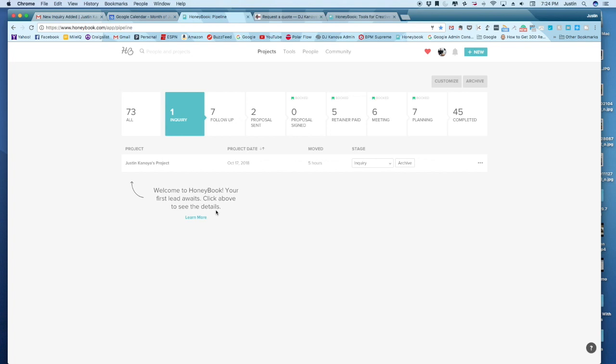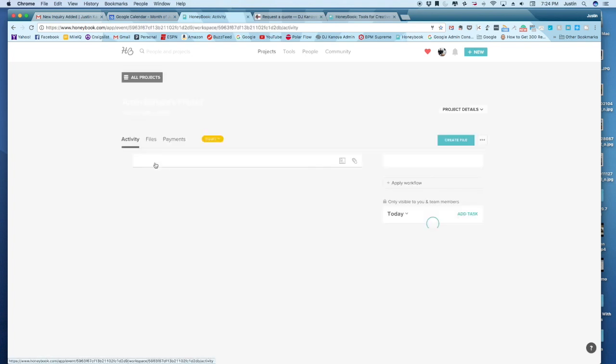So you can always change the name of the project. Generally, of course, it's going to be wedding or corporate event, holiday party, whatever. And so I'll click on this.